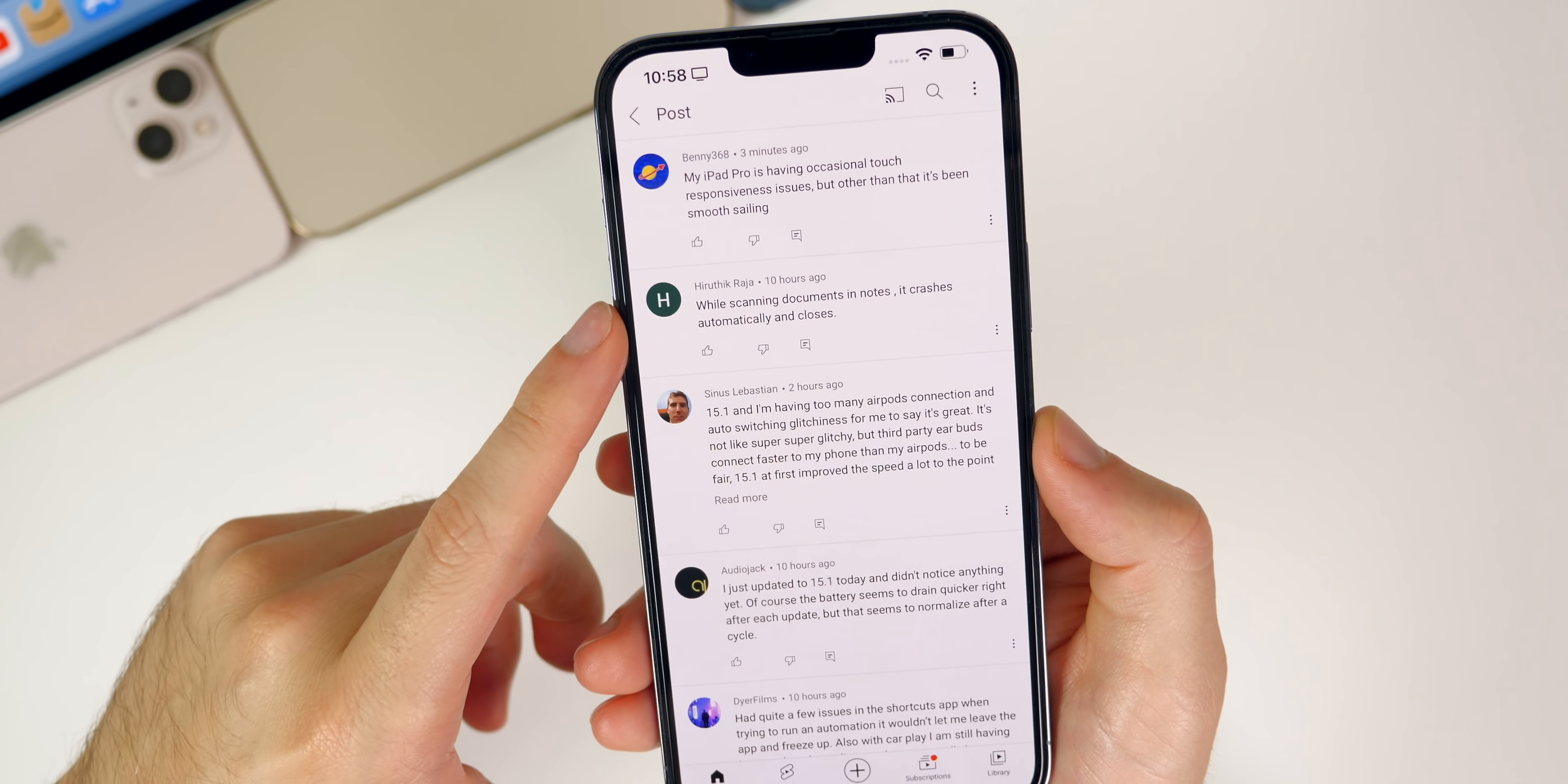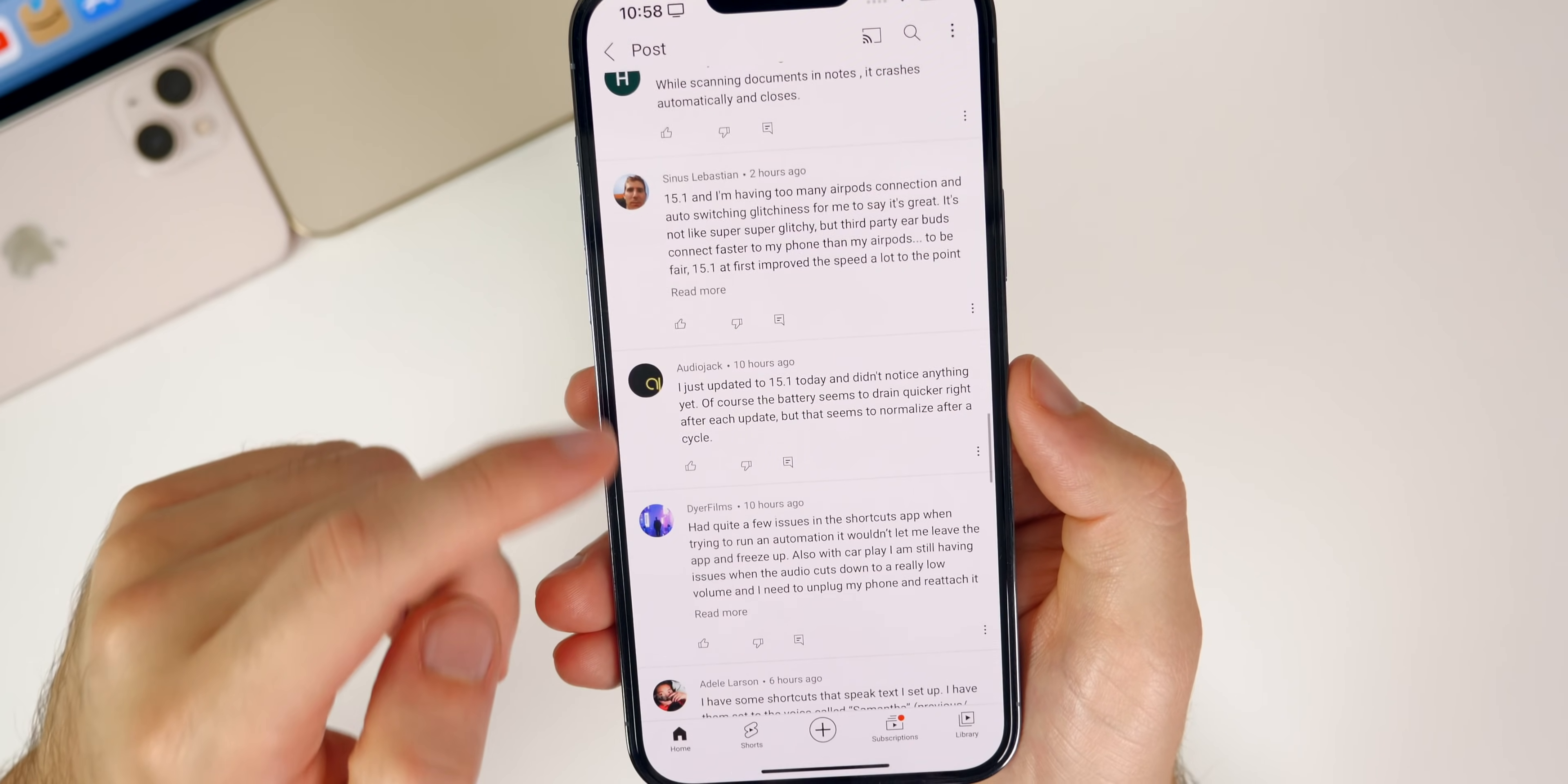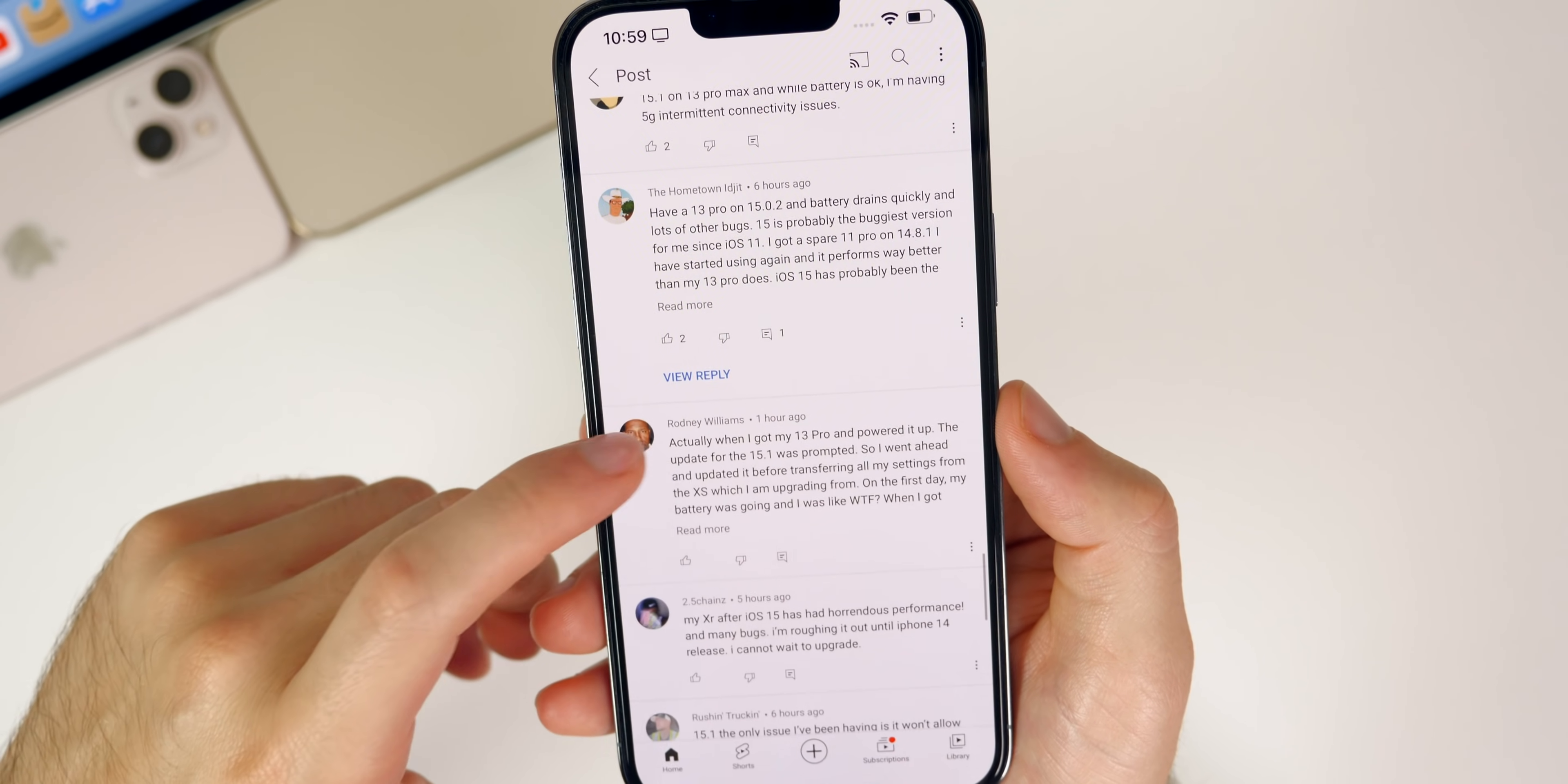Someone here has been having an issue with Reminders since iOS 15. He says hold reminder to mark it done, it goes away and comes back a second later. Doing it a second time clears it completely. So seems like a pretty annoying bug there for Reminders. I don't use the app personally so I cannot attest to that. Nathan's on 15.1 and noticed some bugs. The amplified lock sound is back, so basically when you lock your phone it's really loud.